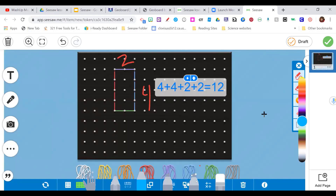Would you recommend students use the tools inside GeoBoard or the tools inside Seesaw to show their work? Either or — student preference. I like to show kids a little bit and then let them loose, and more times than not they'll show me something I didn't know. I like to have that opportunity for them to explore, show off what they learned, and for me to learn something new.